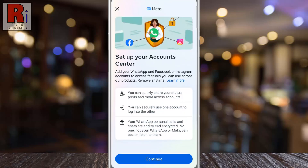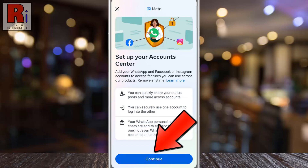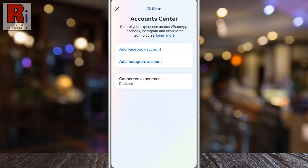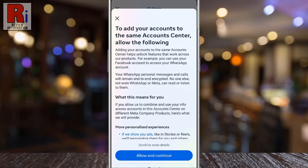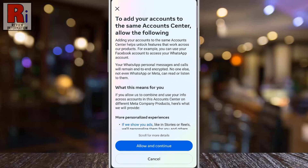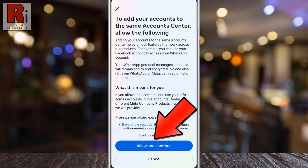Review the features, then tap Continue to proceed. Now choose to add your Facebook or Instagram account, one at a time. Start with either one. On the next screen, tap Allow and Continue.